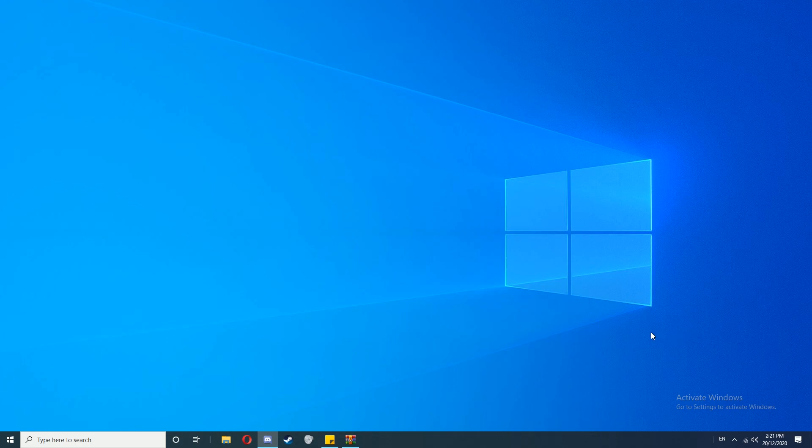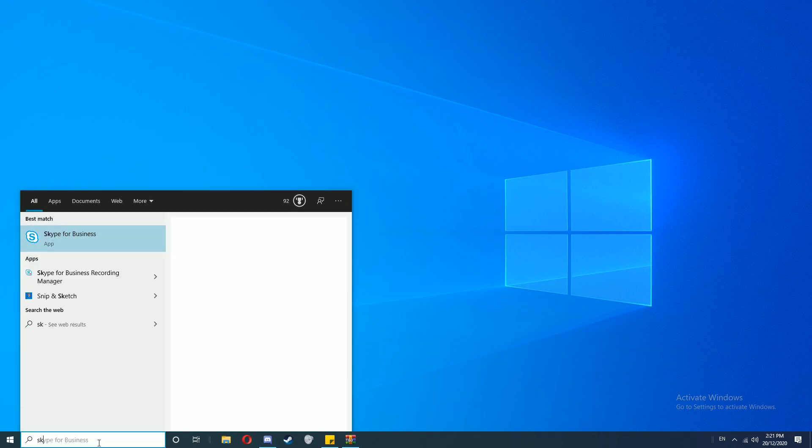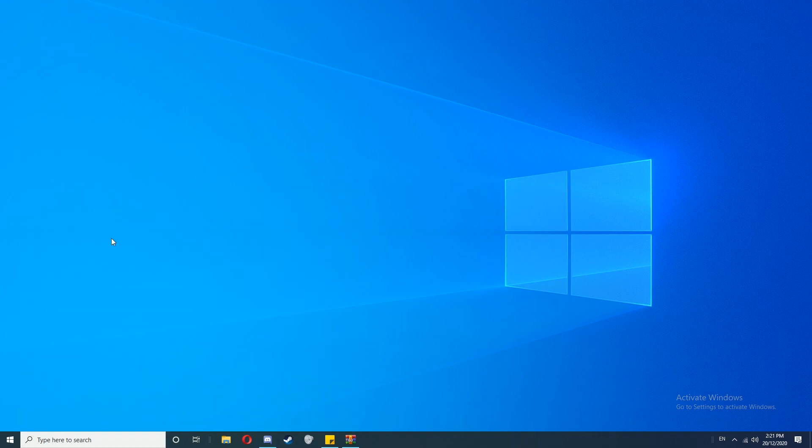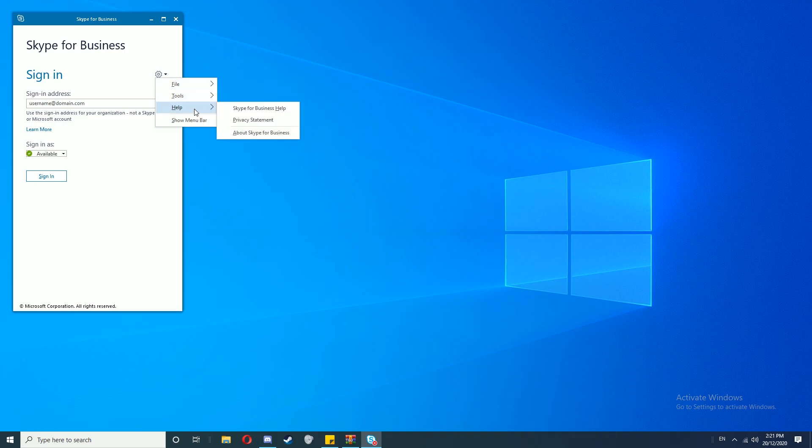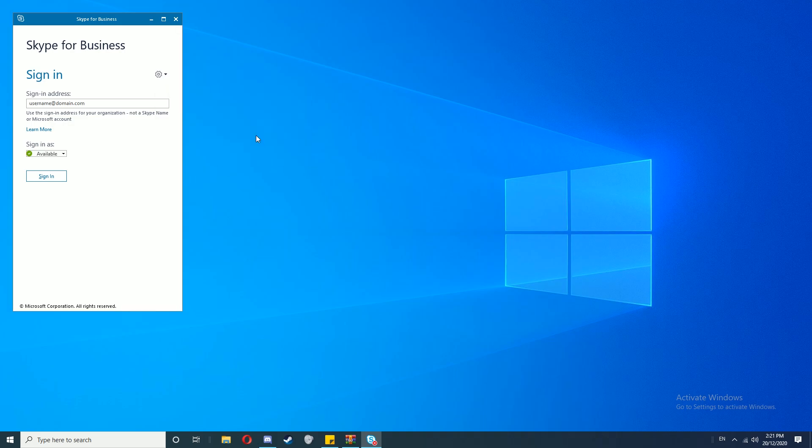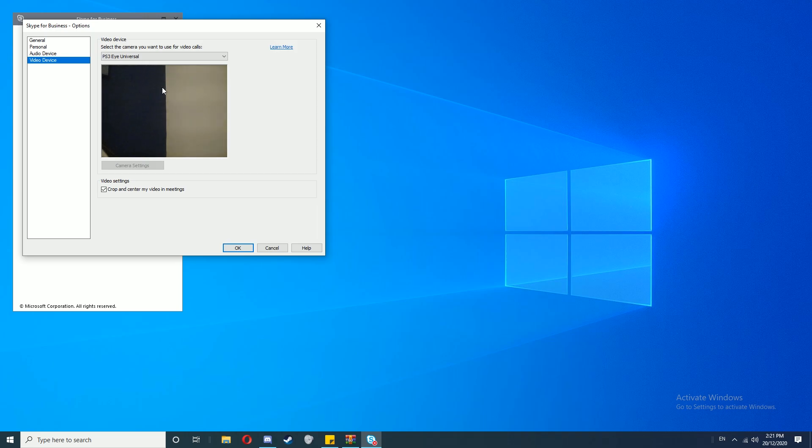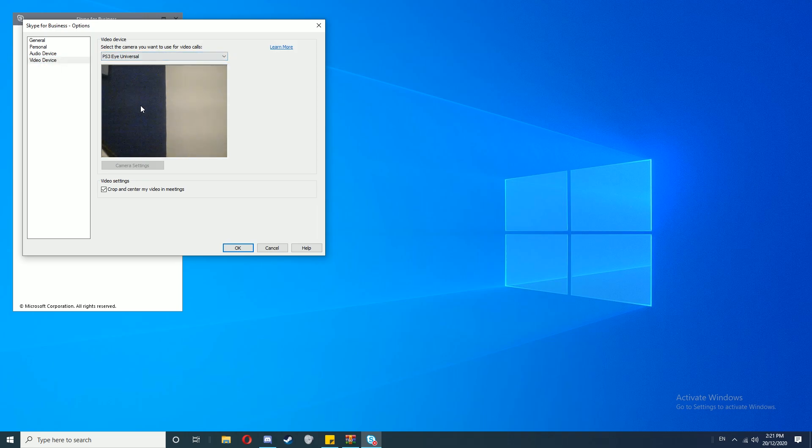Okay, now that that's downloaded, our camera should be ready to use on a whole range of different programs. For example, if we open Skype and go to the video settings, if we go to Video Device and select PS3Eye Universal, as you can see we're running from that camera and the camera's working.